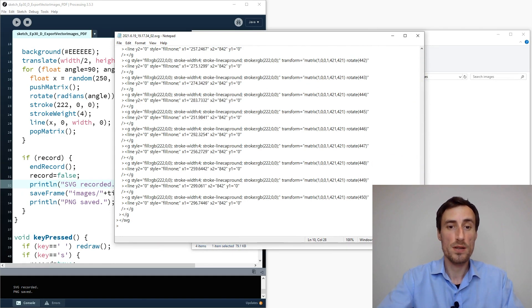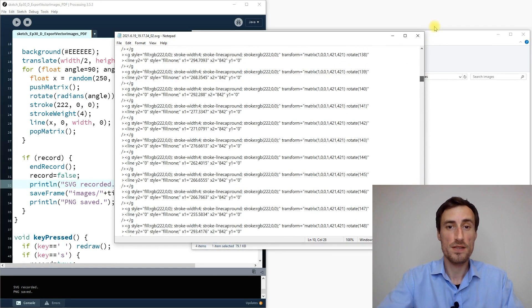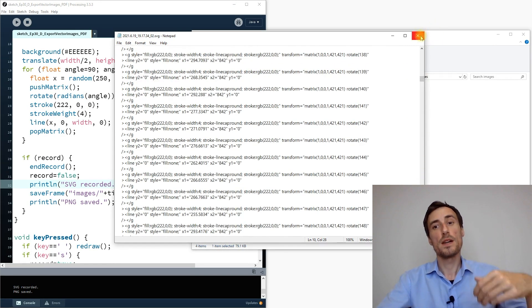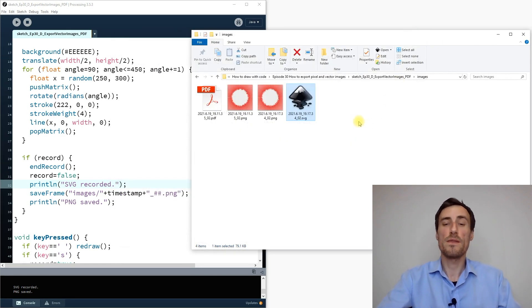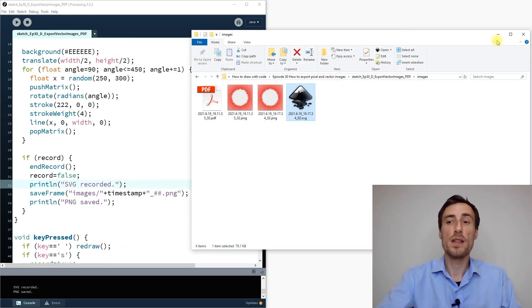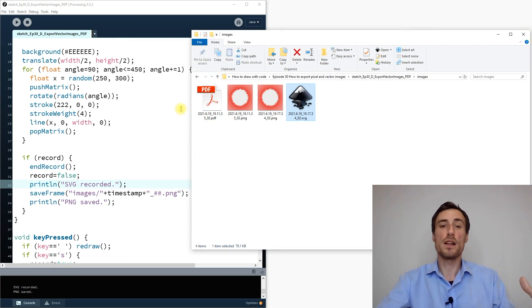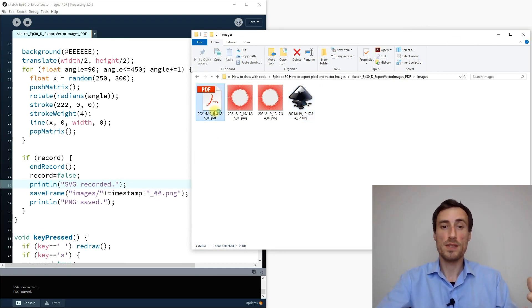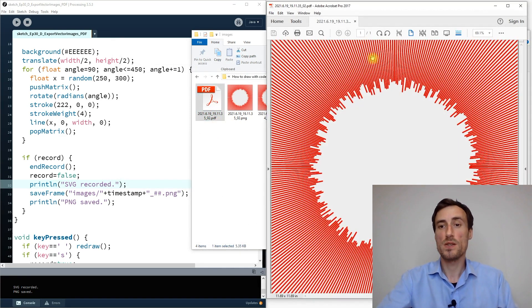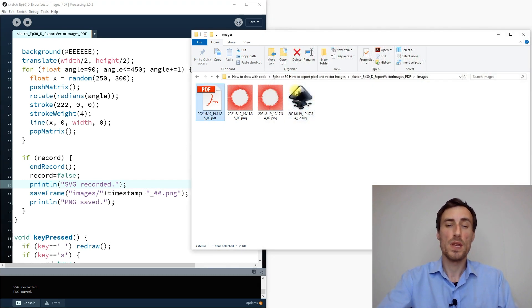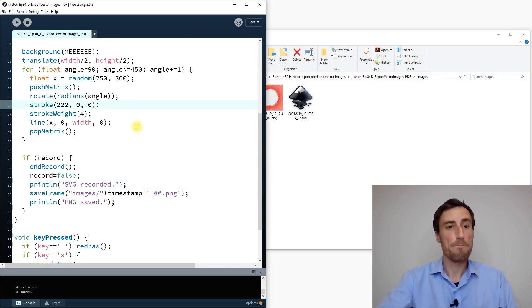The SVG file is quite long because it stores every generated element — the more elements you have, the larger the file. The PDF remains super tiny by comparison.